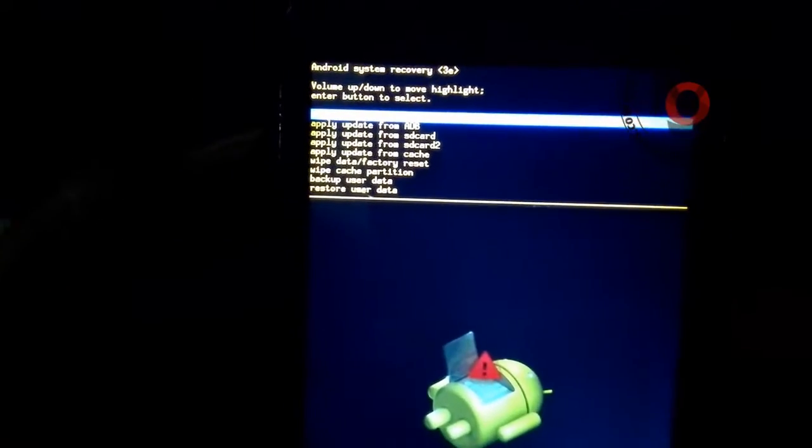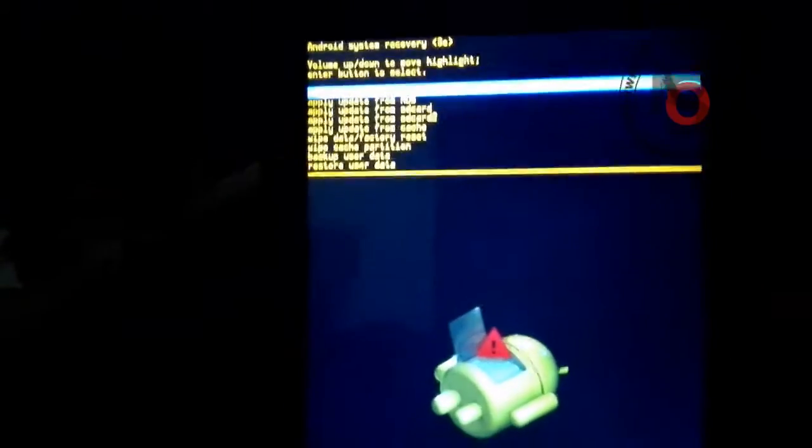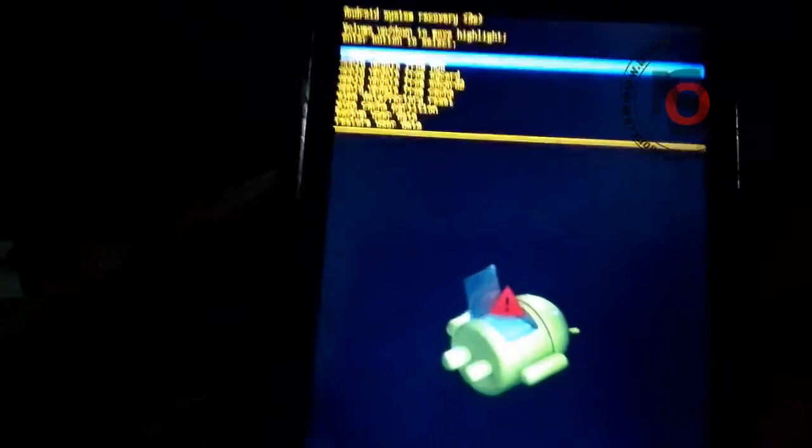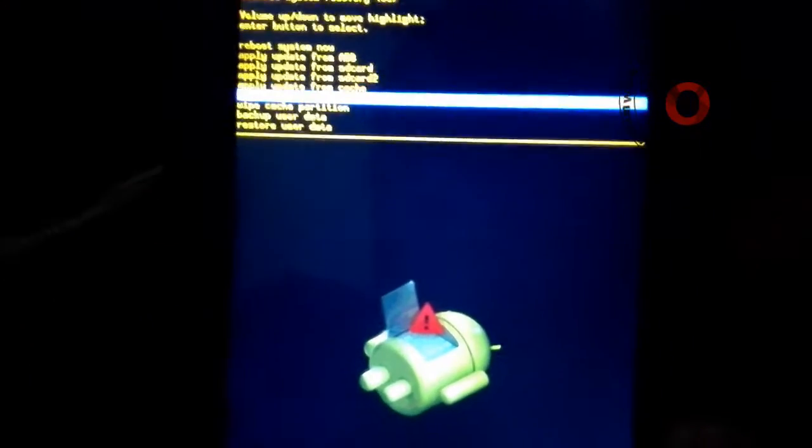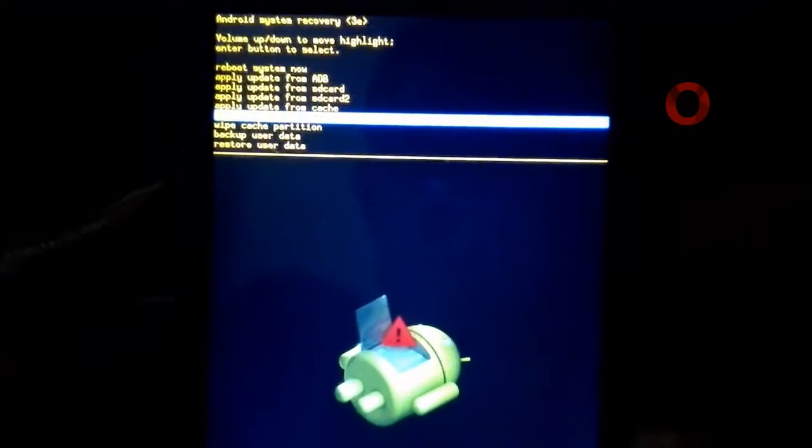On that screen, you need to press the power button one time and you will enter the recovery mode. From here, you need to use your volume up and volume down keys to select options. You need to select the wipe data factory reset option.